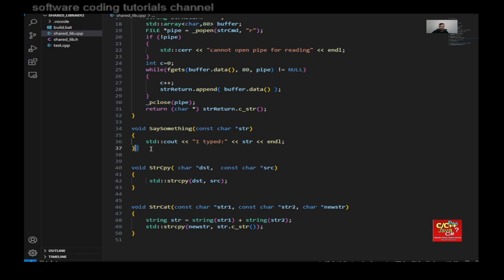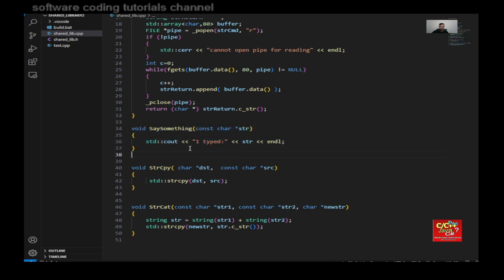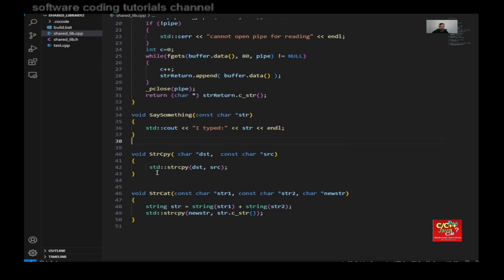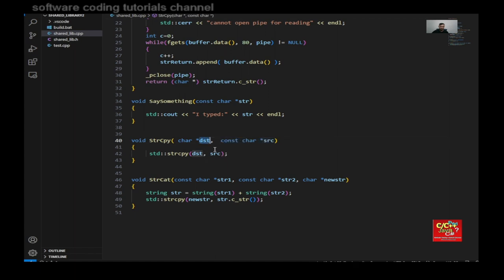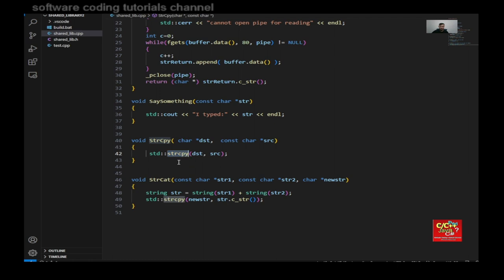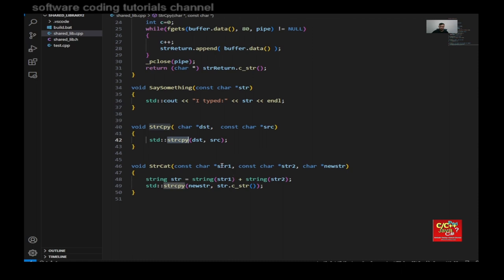And the next function I have is say something. So if I type hello world, I should get hello world back. So you can see that if I copy, let's say hello world to destination, I should get a hello world back. And it's assigned to the pointer destination here. And this is not a C string copy function. This is actually a standard string copy function that I'm using here.